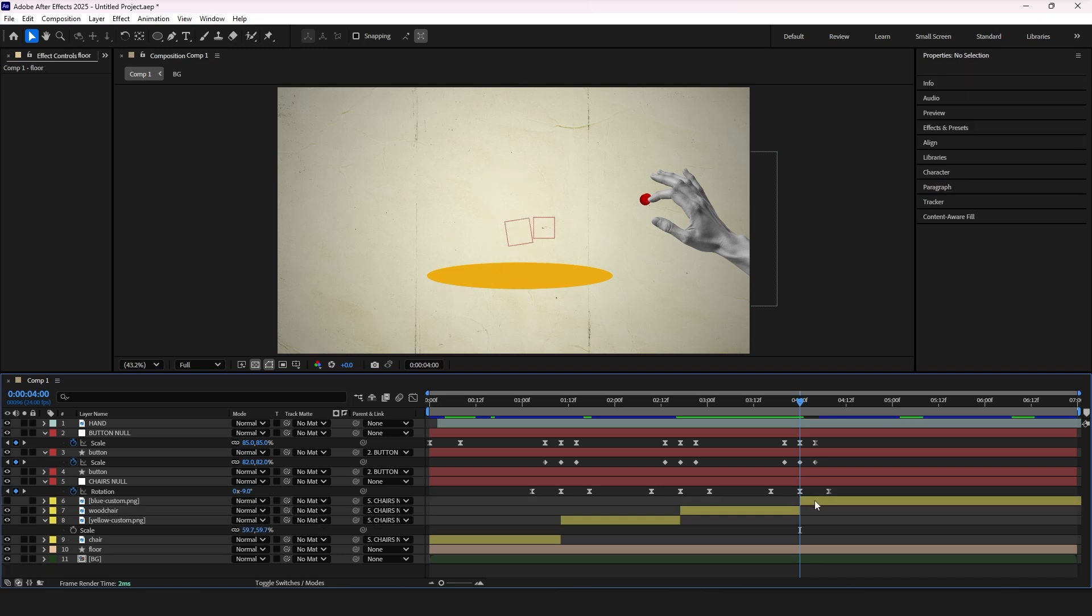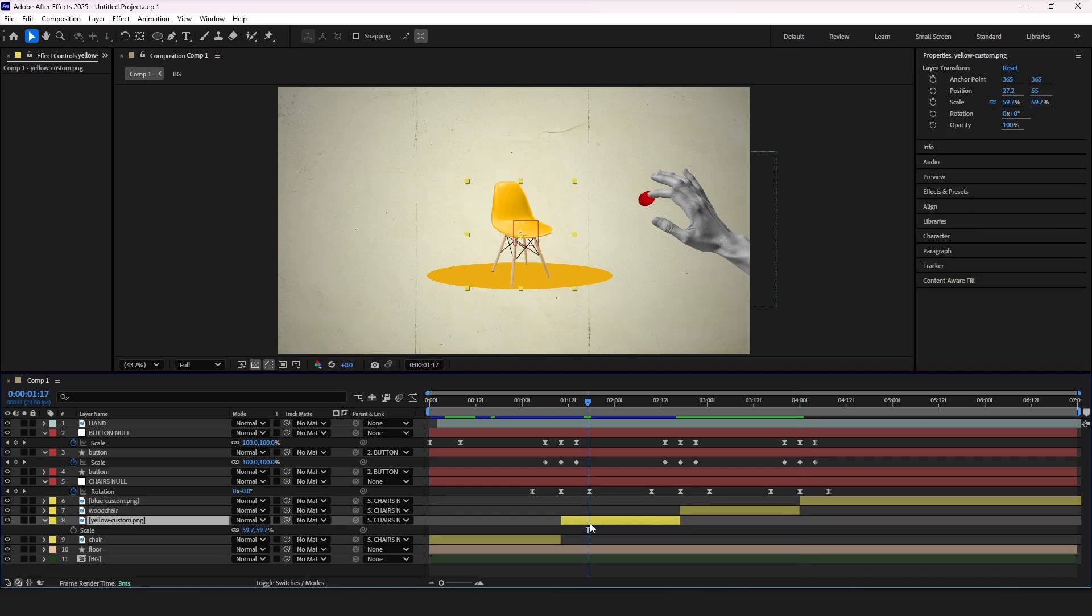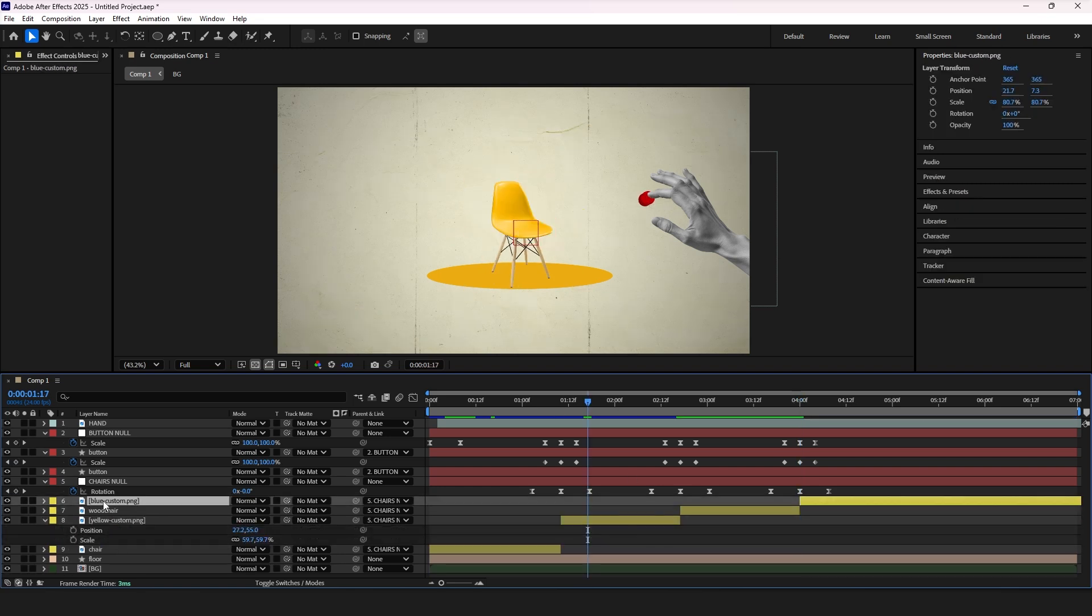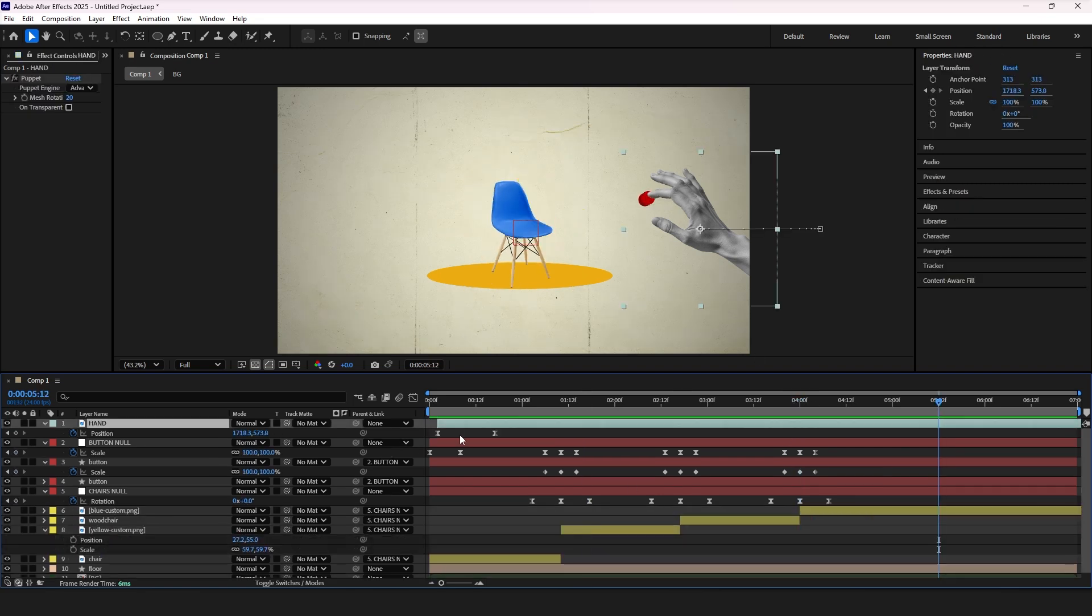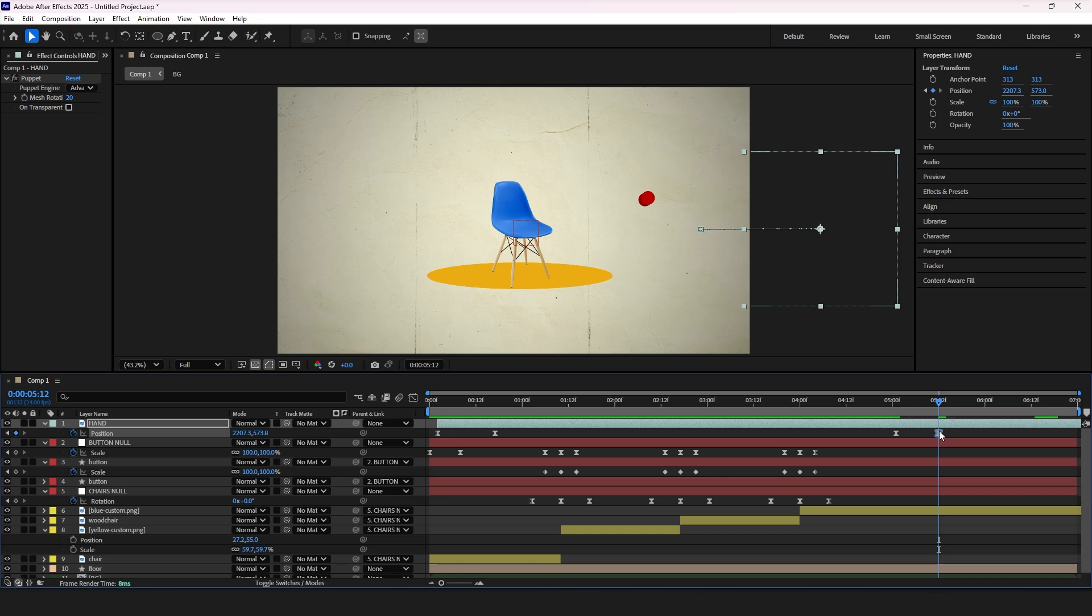Now to finish the animation and create a loop, we need to add keyframes at the end to make the elements disappear from the screen. Copy the last keyframes, paste it near to the end in timeline, and add last keyframes by moving the elements away from the screen.